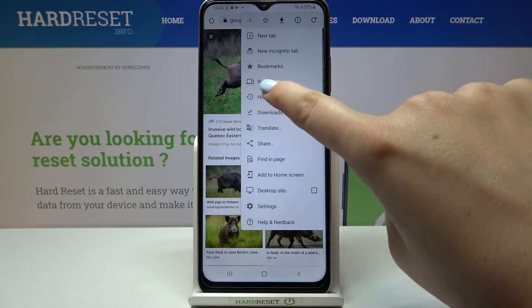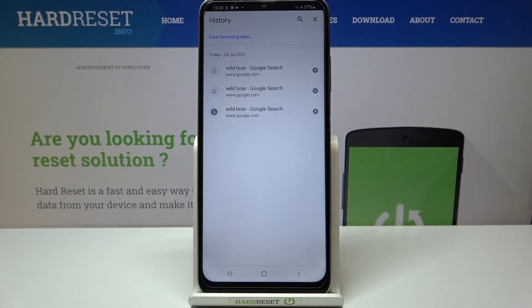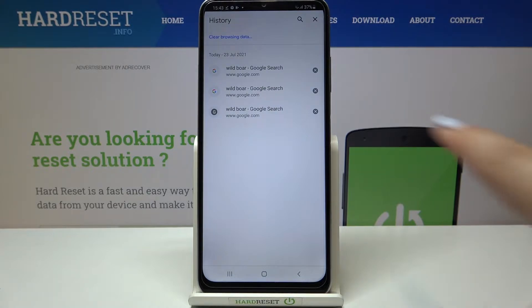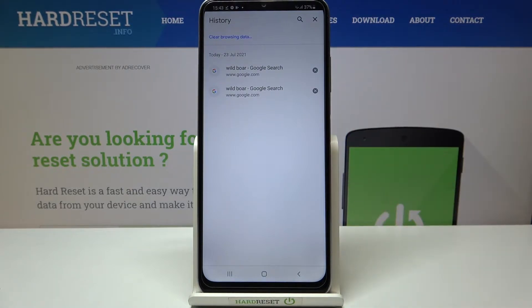Now we have to tap on History, and as you can see here we've got a list of all previously visited websites. If you want to remove them one by one manually, just tap on the X button right next to each one, and as you can see it immediately disappears.